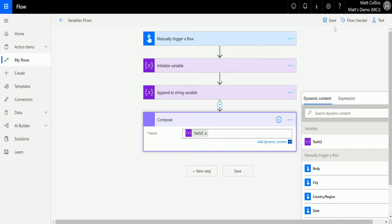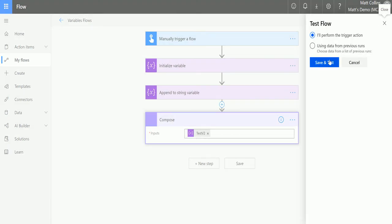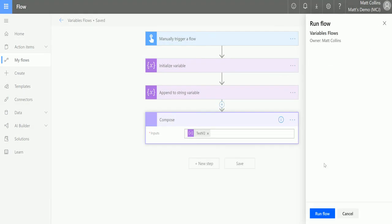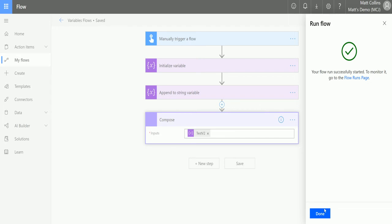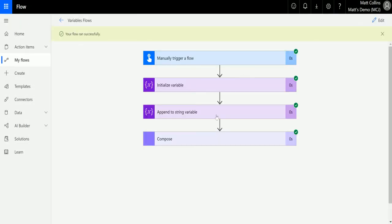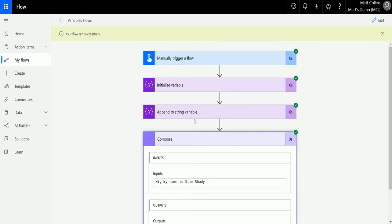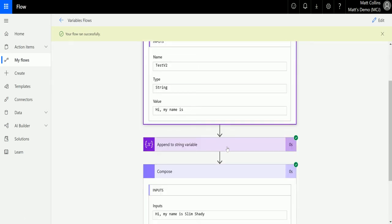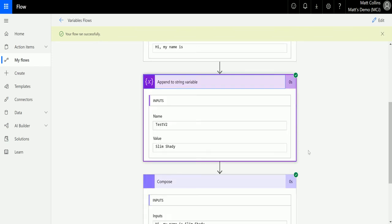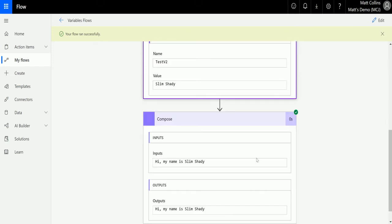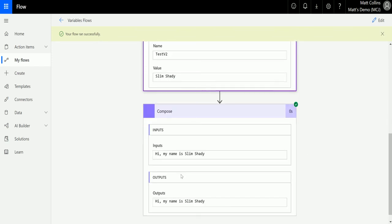We're getting the variable directly, which is why this is so powerful. Let's test that and look at the output. We hit run flow, click done, and go down to the compose stage. We can see the input is 'hi my name is slim shady' — that is the culmination of the initialized variable plus the append to string variable, and that is the output.